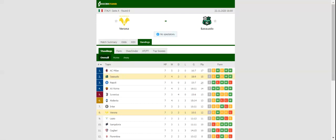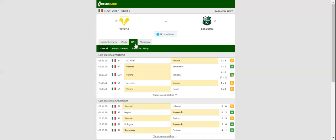Verona have been scoring goals for fun of late, and they were on the verge of beating Milan at Stadio San Siro in their last league match. The Mastini aim to regain their spot in top six, and they are likely to go for a win in Sunday's clash.